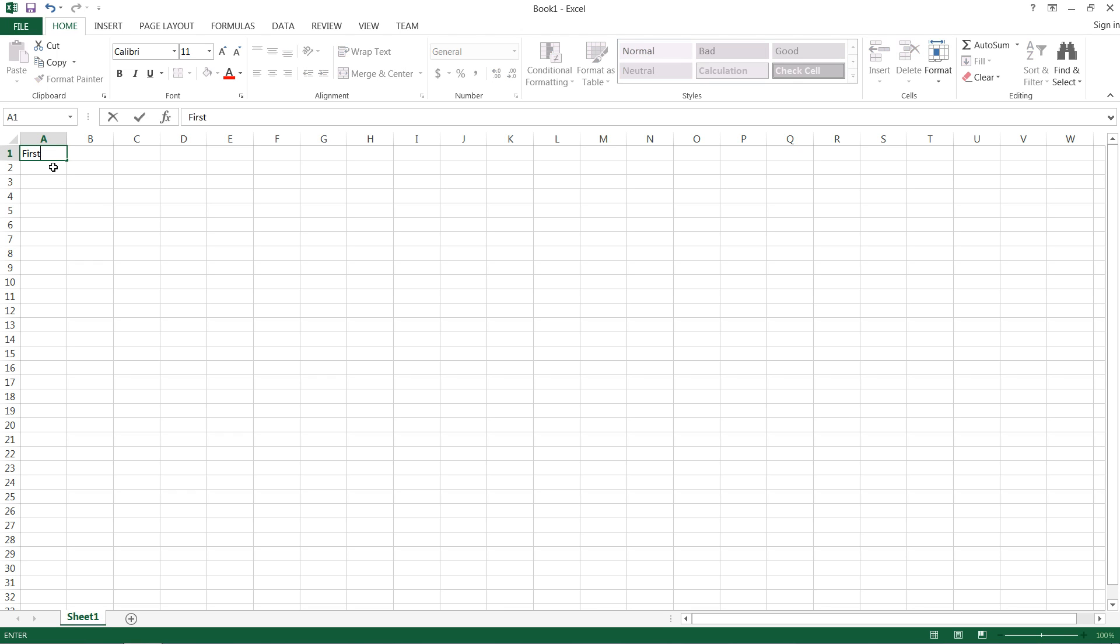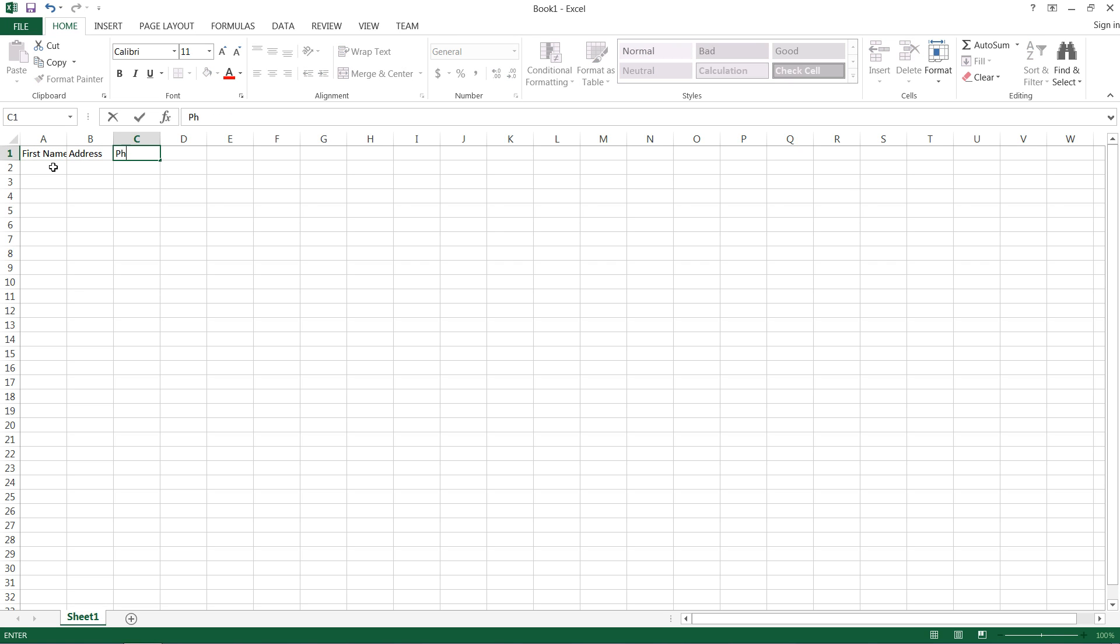So to get started, we're just going to type in first name in the first column here. And say I wanted to print out some labels to stick onto some personal belongings so that people know that they're mine.